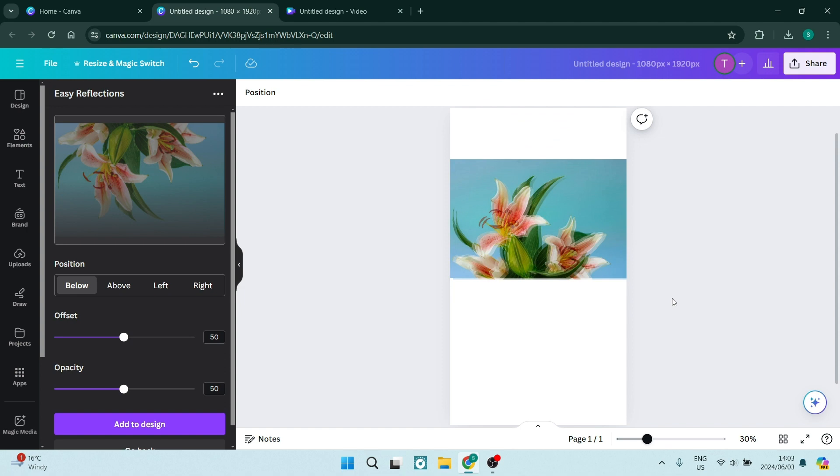You can go ahead and customize this the way that you would like to. We'll see you in another awesome video. Peace out.